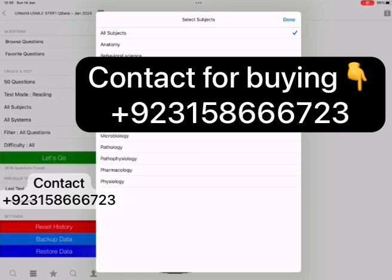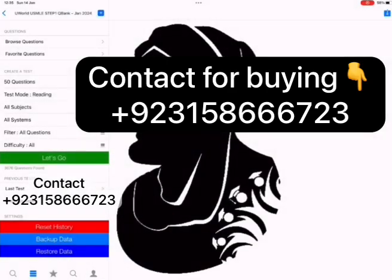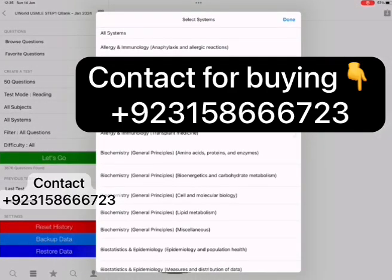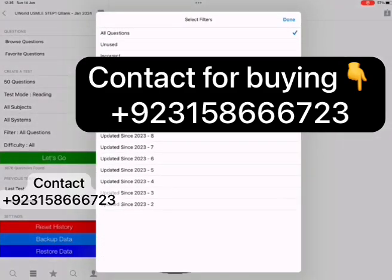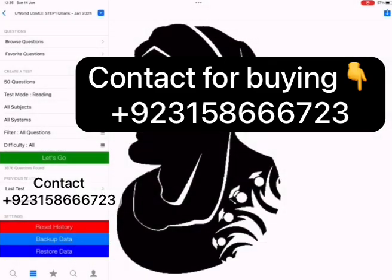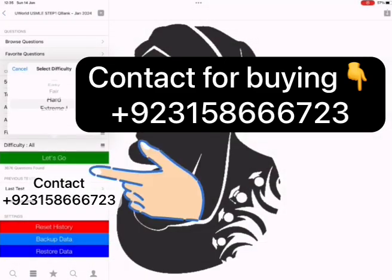You can select the subjects and systems of your test. They have micro-classification in the new version, so you can create a test of a specific topic. In the filter option, you can manage your QBank progress perfectly. You can filter questions by unused, incorrectly answered, favorites, or time of releasing. You can also choose the difficulty level of the questions. By pressing the Let's Go button, your test will start.